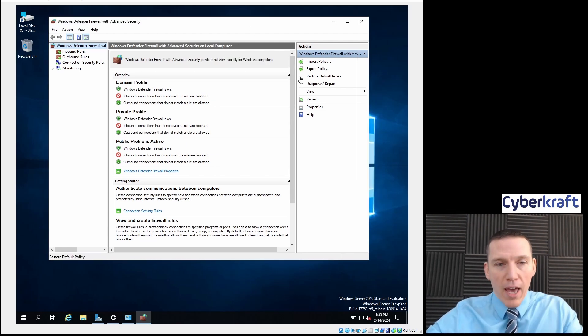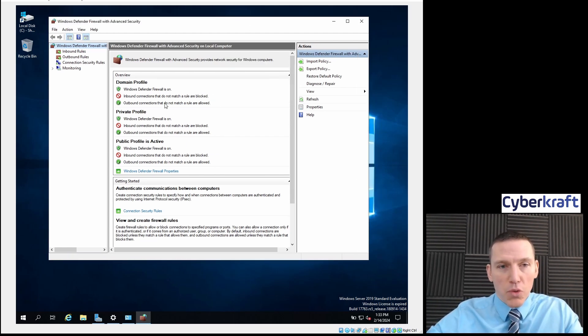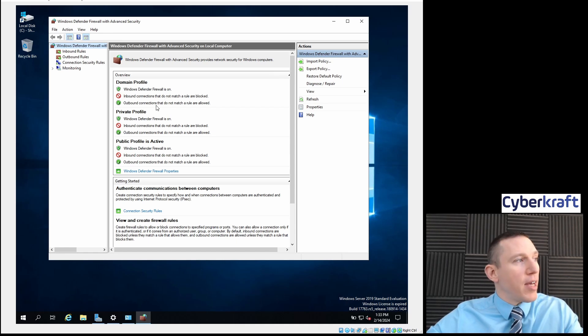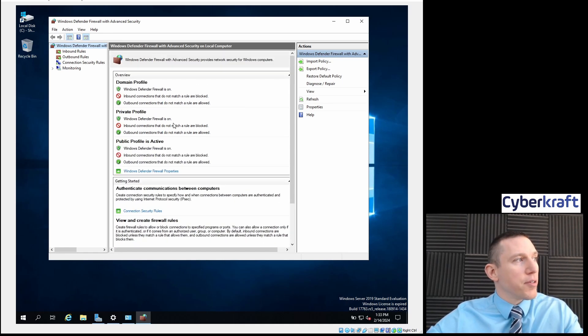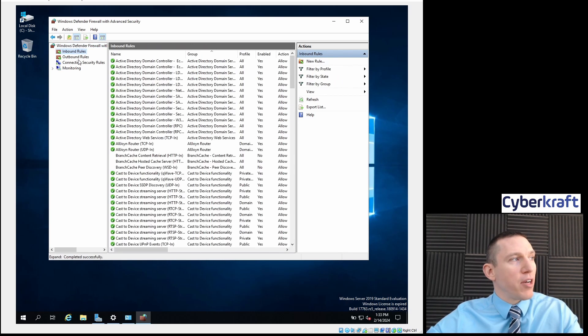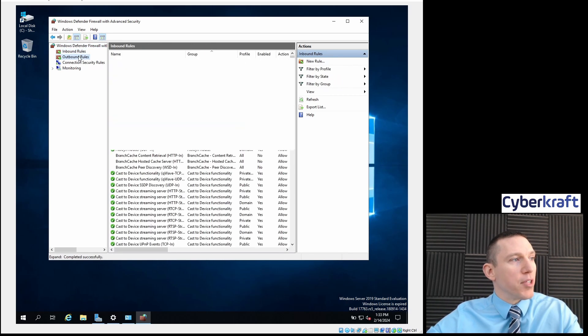Now we have some rules here. We have inbound connections, outbound connections, and a couple different profiles, and we have our inbound and our outbound rules here.